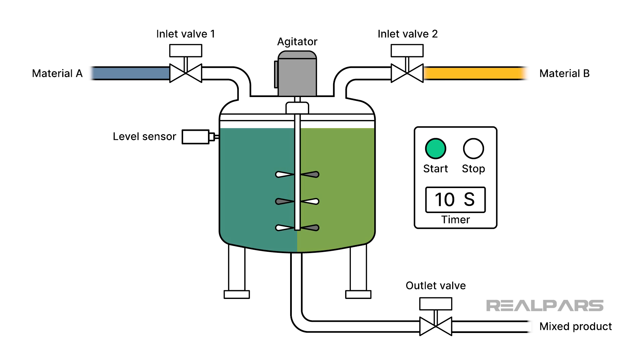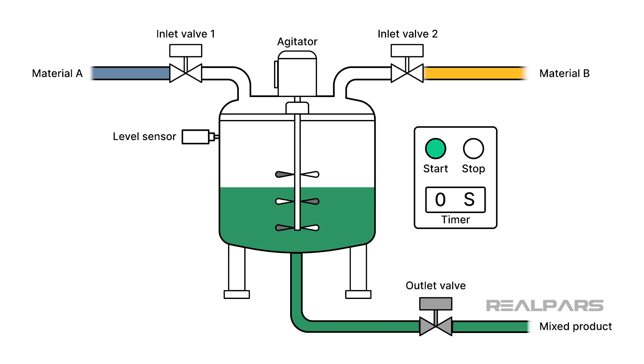After a predefined mixing time, the agitator stops rotating, and a discharge valve is opened to drain the tank.